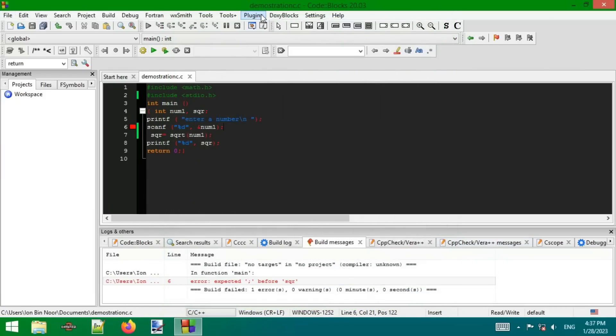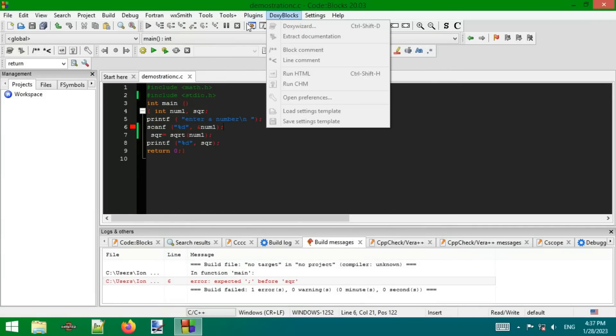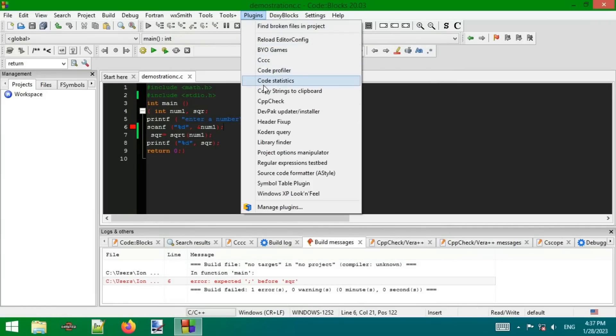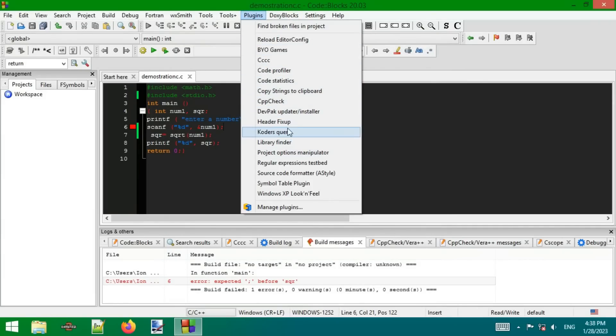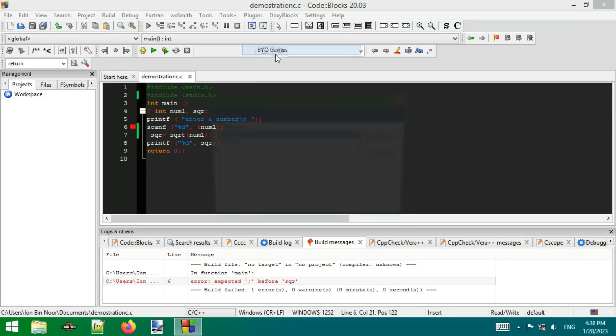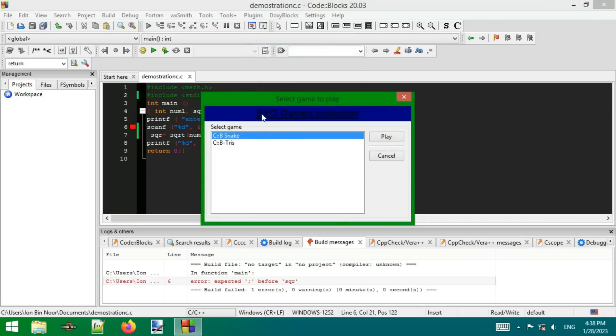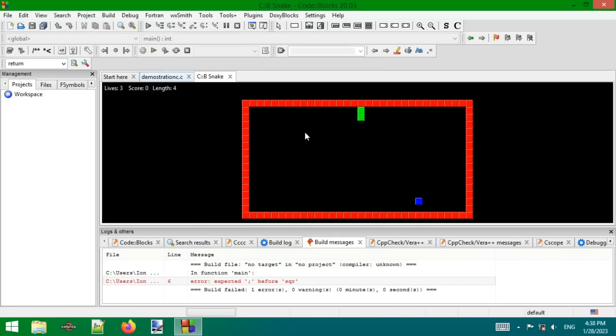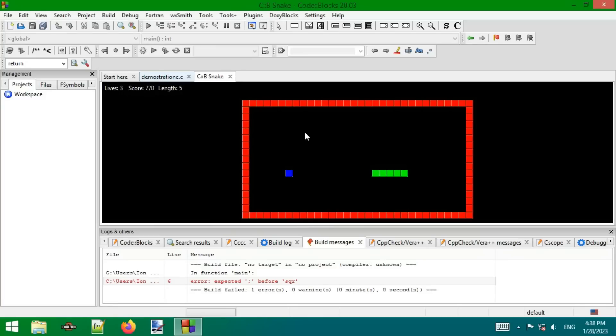One more thing I already said - there are a lot of plugins pre-installed in this full installer package. Let me show you one fun plugin: BYO Games Collection. If you're just bored to code a lot of lines, just play this to reduce your boredom. Well, that's fun.